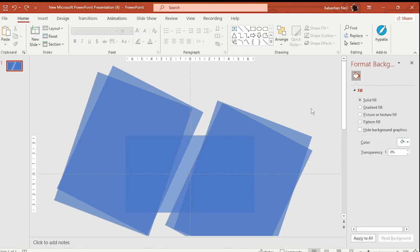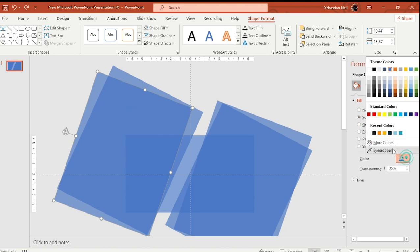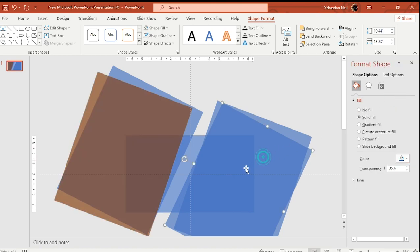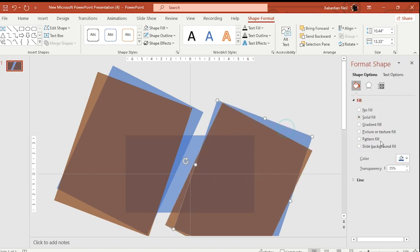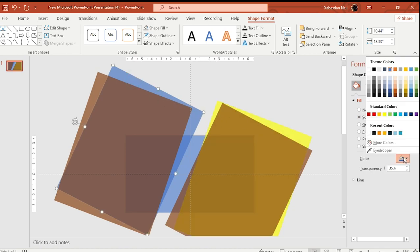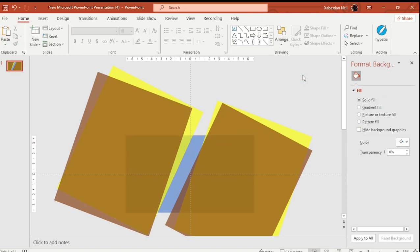Next, change the color of the shapes to solid so you can see the intersections. Make one orange, another orange, some yellow, and the back ones blue — now you can see everything clearly. Next, we're going to add in the photos.